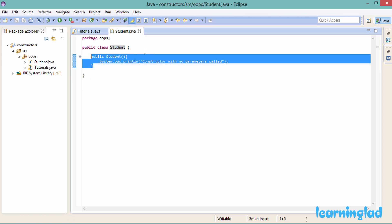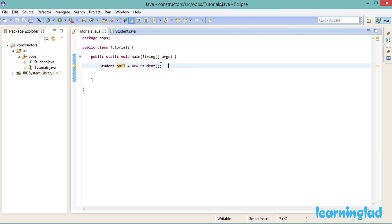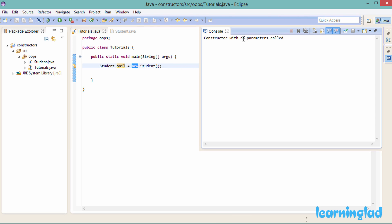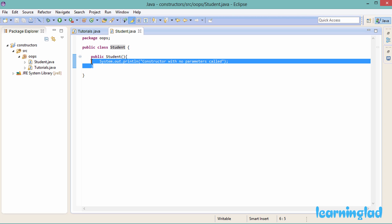Now I'll run this program. You can see 'constructor with no parameters called' is printed. When we create an object, we call the constructor of the class along with the new operator. That's the string we wrote inside the println statement inside this constructor.